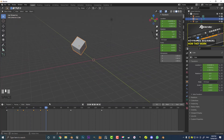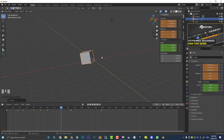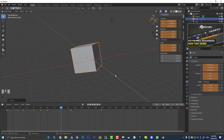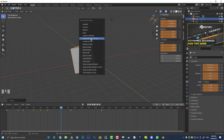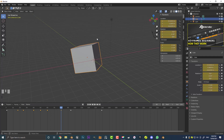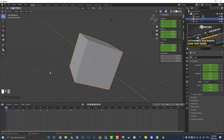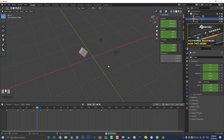What if you want to do all of them at the same time? Come to frame 80 and move it, rotate it, and scale it — get all of those values changed. Then hit I and you can insert a location, rotation, and scale keyframe all at the same time. Using these methods you can really make anything transform, rotate, and move through 3D space in any way you want — it's super simple.